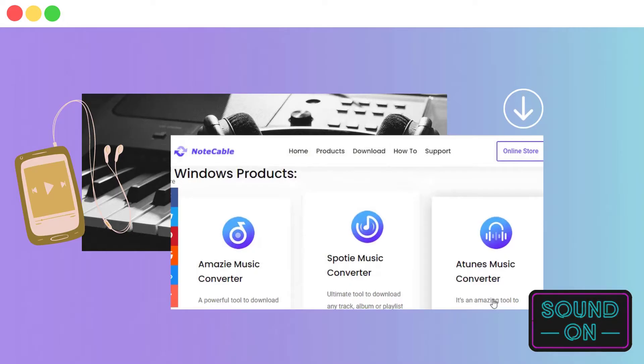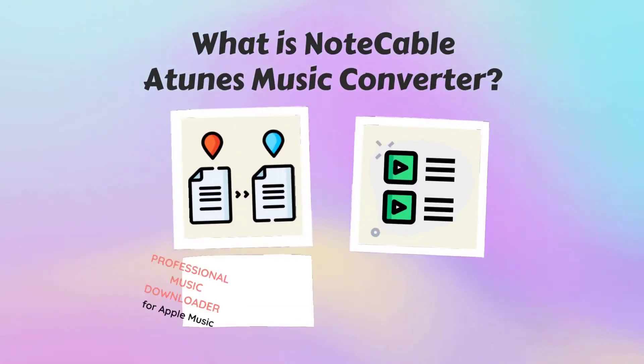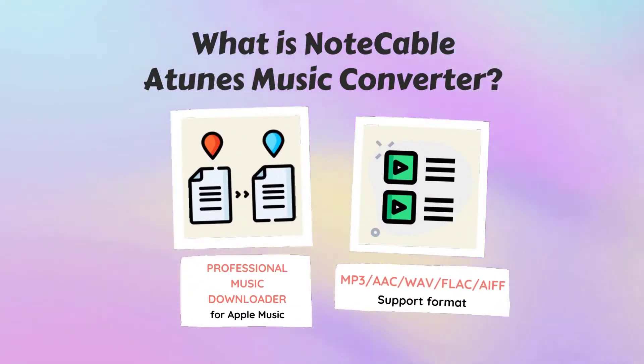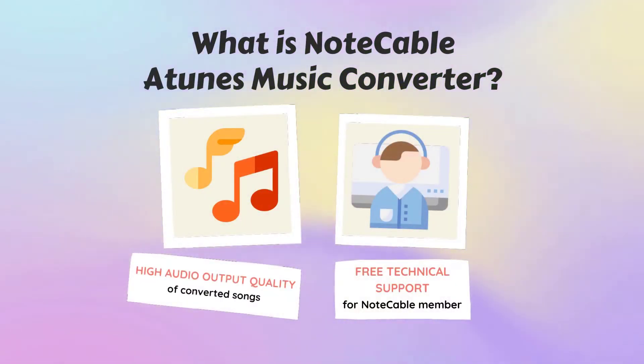But what is Note Cable iTunes Music Converter? It's a professional downloader for Apple Music and can support multiple output formats. Furthermore, the high quality and ID3 tags of the Apple songs will also be preserved.